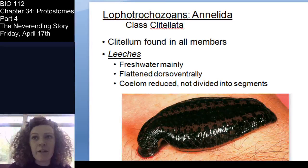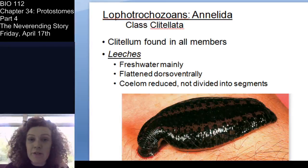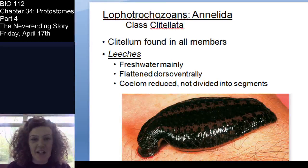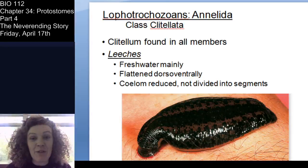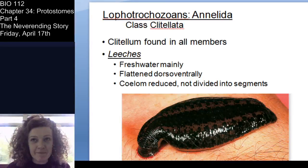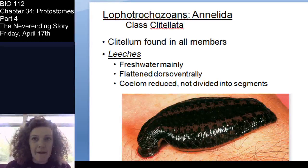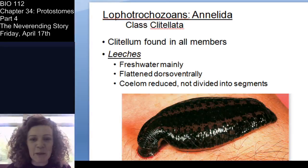When a leech attaches to you, you don't normally notice it because they also produce an anesthetic that numbs the area so they can feed. You really don't notice them until they drop off, at which point you're bleeding because of the anticoagulant — and you realize what happened. There are also non-parasitic leeches that feed on detritus rather than blood. These are really interesting animals. I think leeches are really cool.